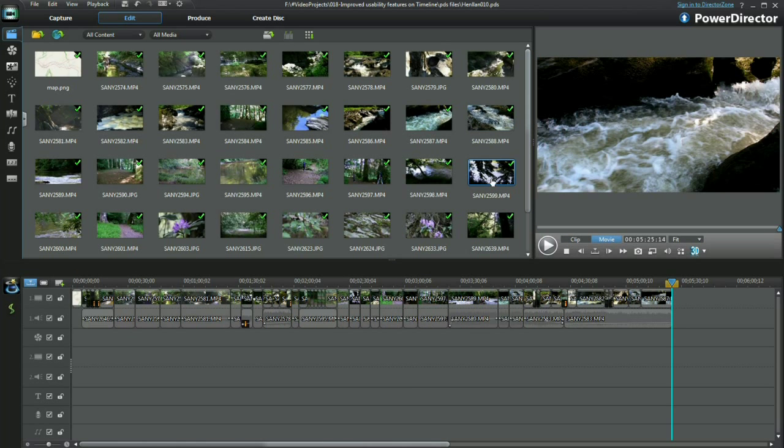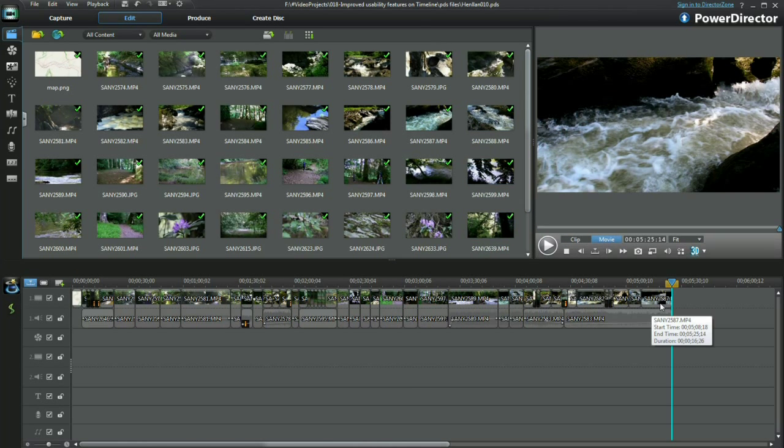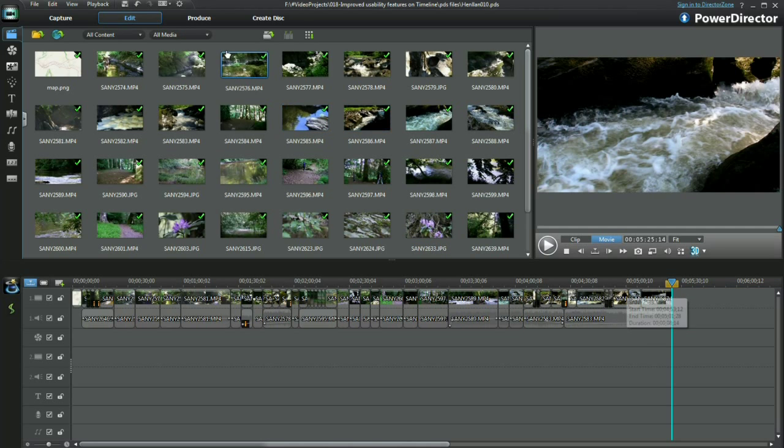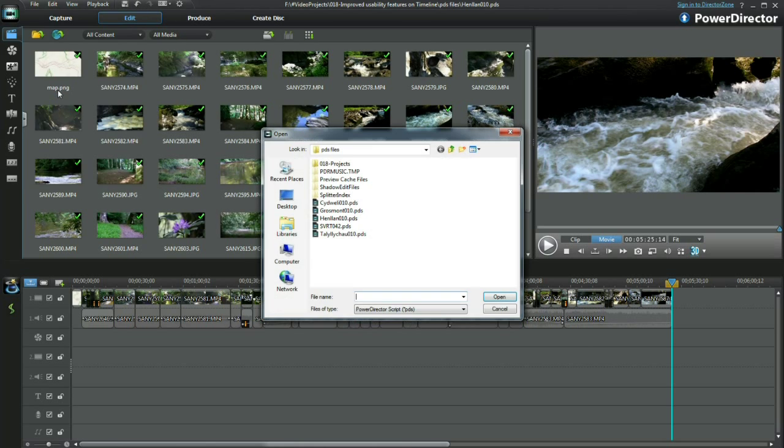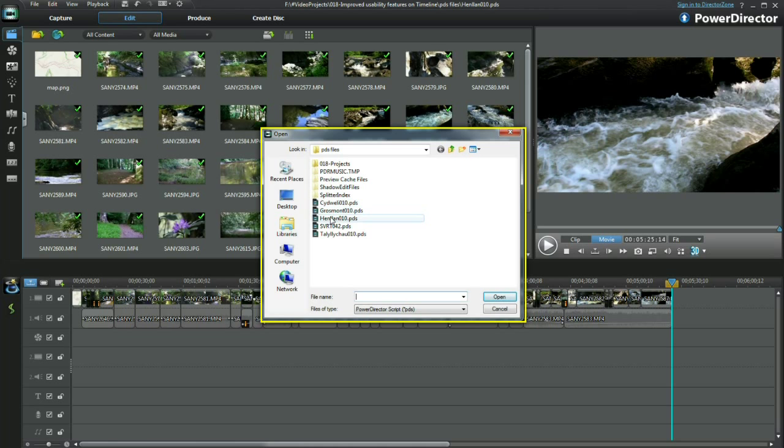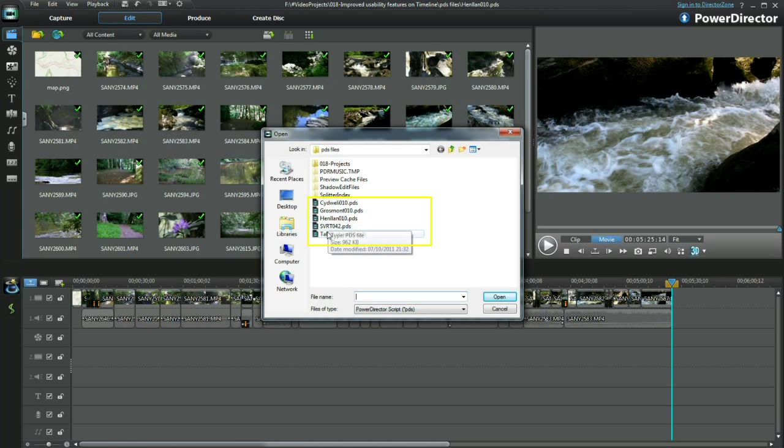I'm going to insert a project. First I'll position the slider to where I want the tracked project files to appear. Go into file, insert project, locate saved PowerDirector project files. They have a PDS extension.